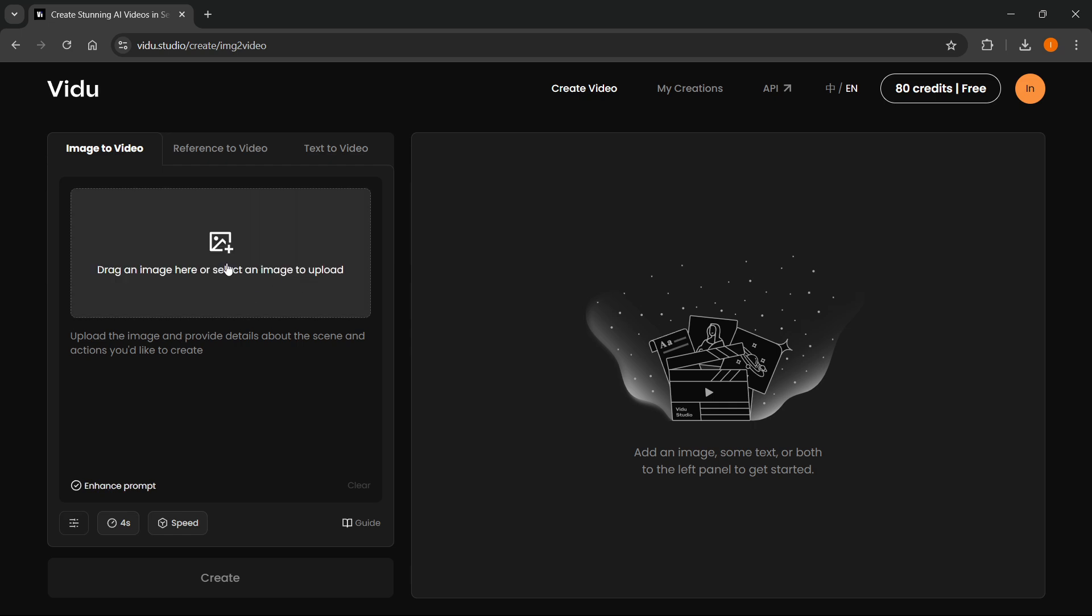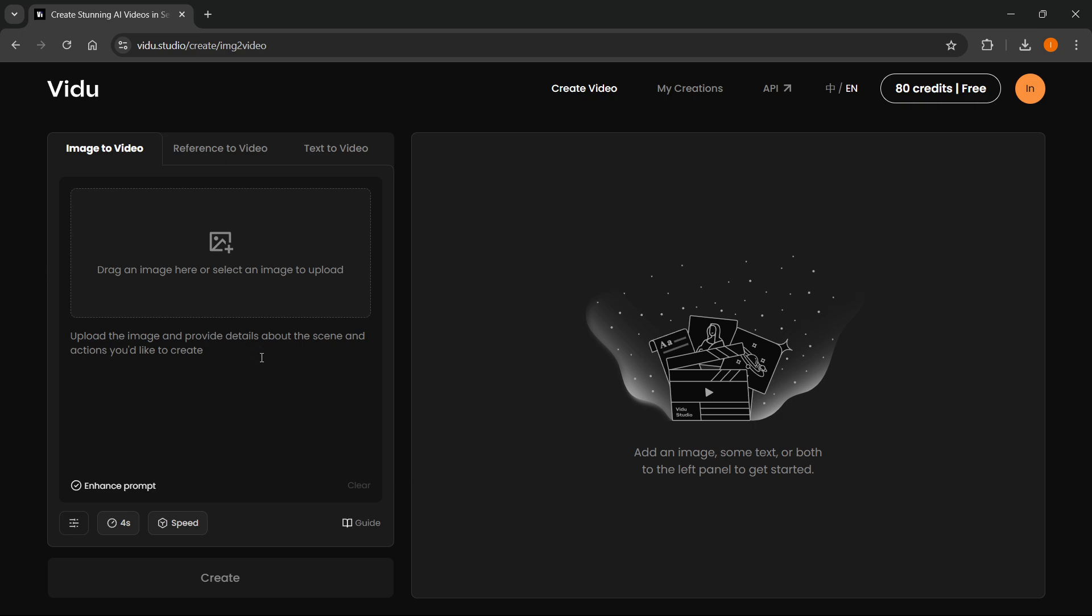Over here, you can drag an image or select an image to upload if you want your video to look like a certain image. This is basically a reference image. Then you have to put in what you would like to see. It says upload the image and provide the details about the scene and actions you'd like to create. For me, I'm just going to type in a beautiful sunset over the sea.